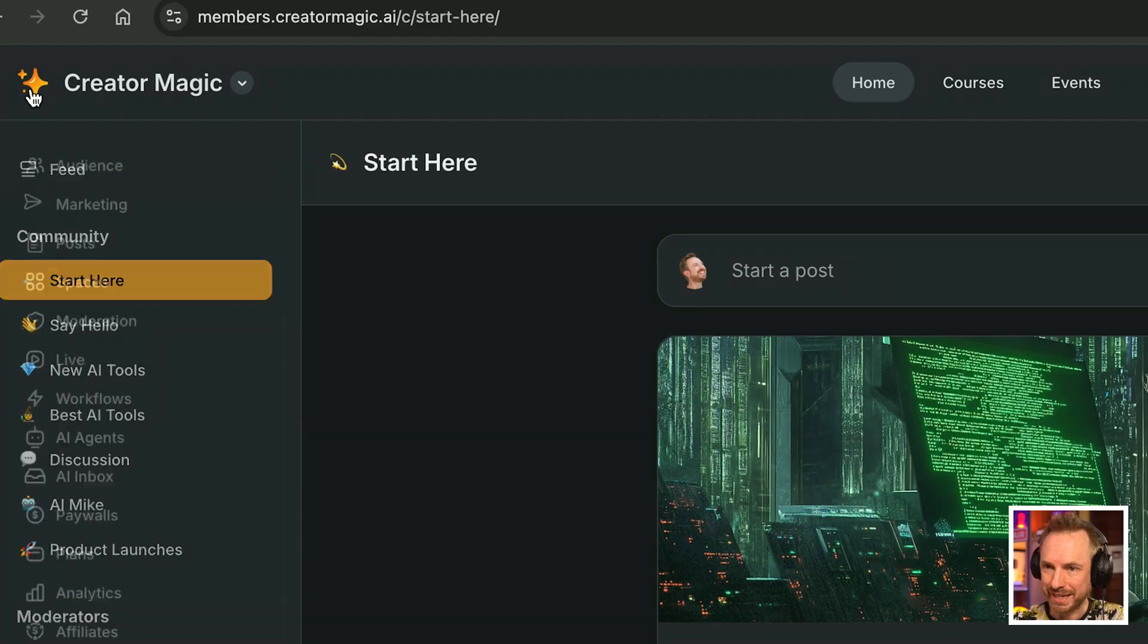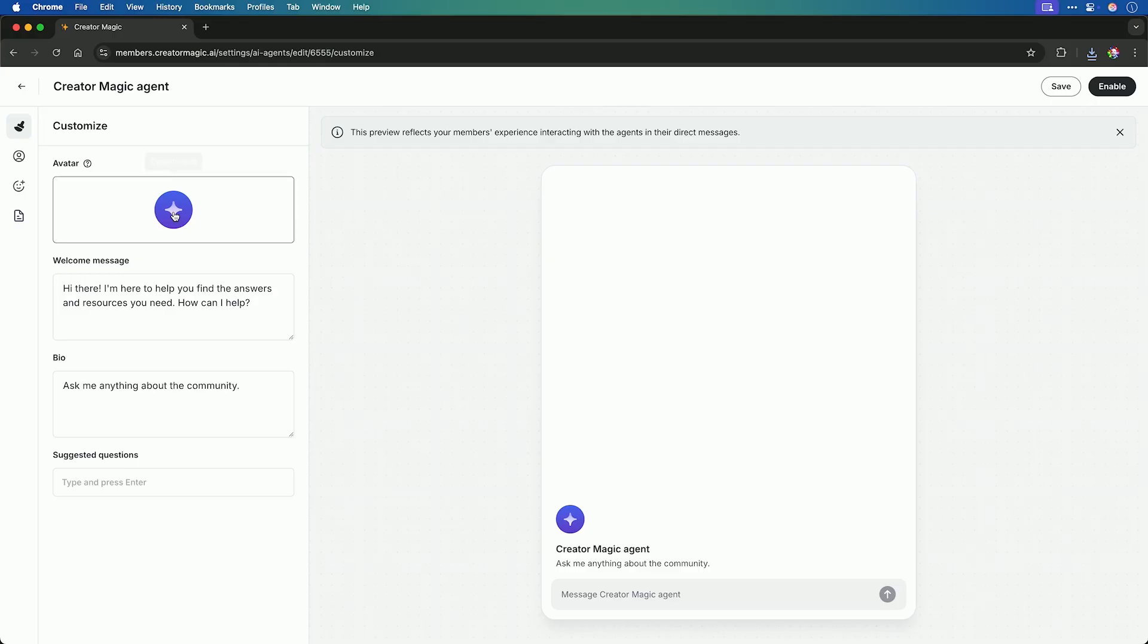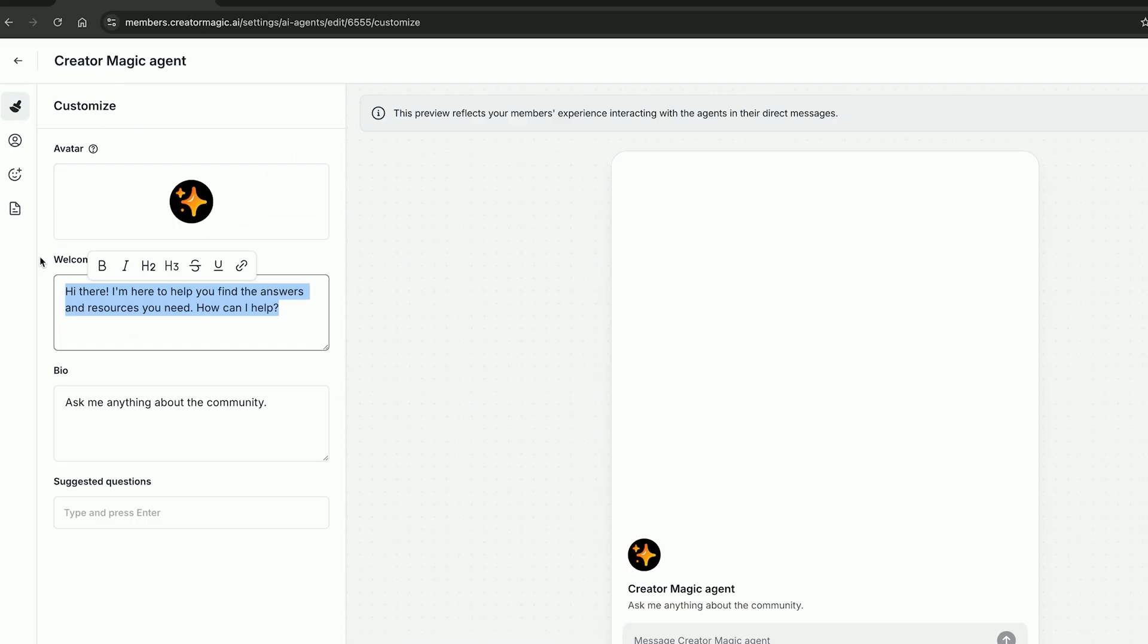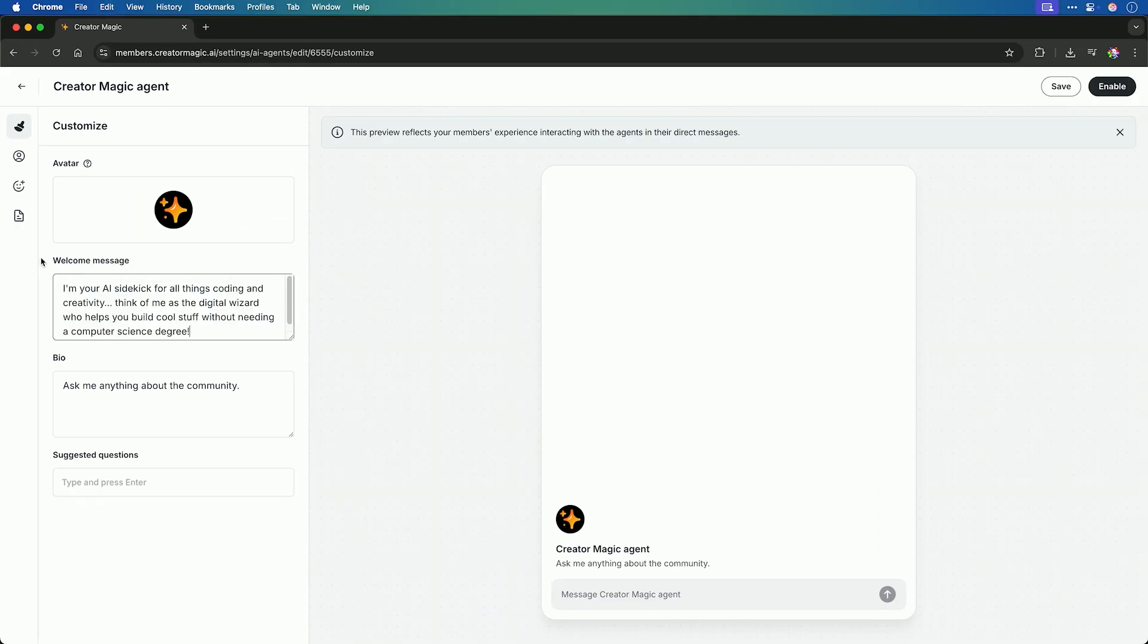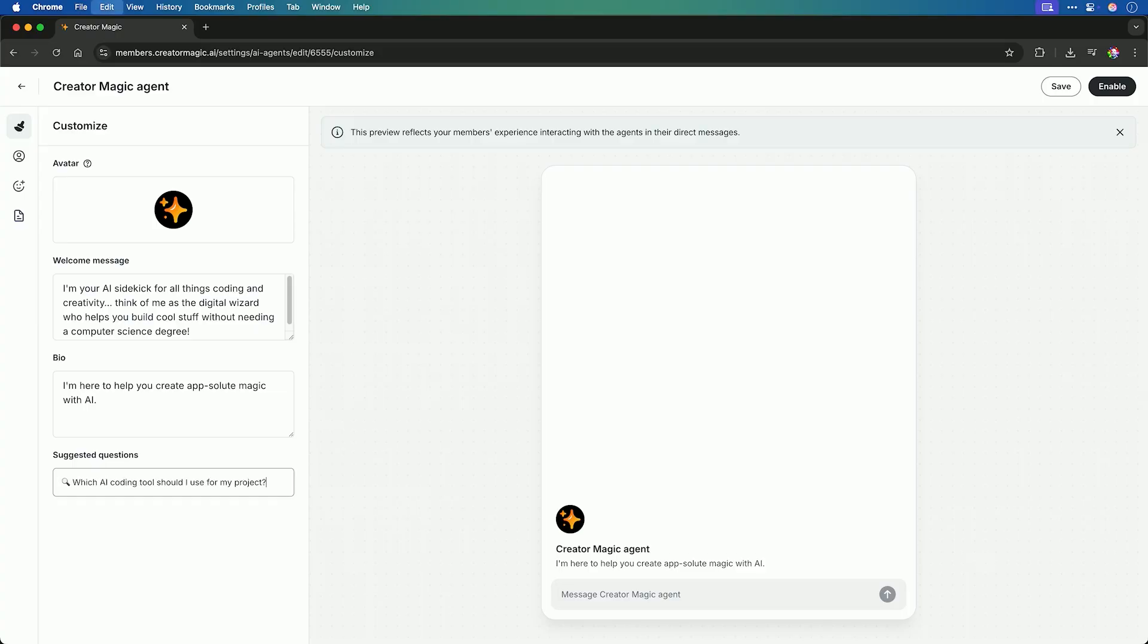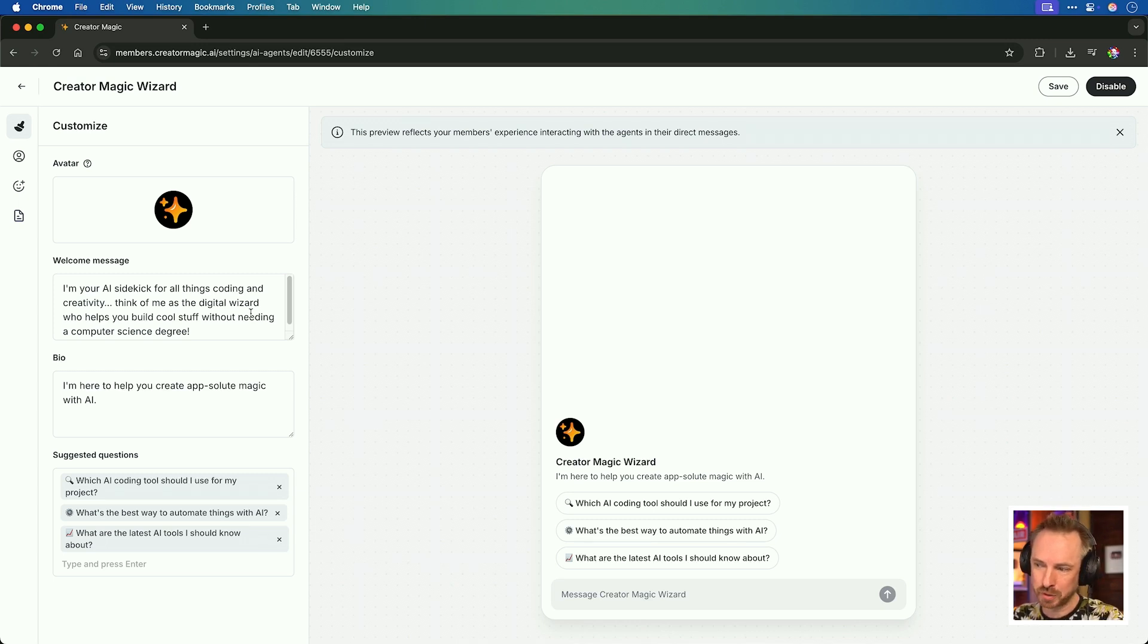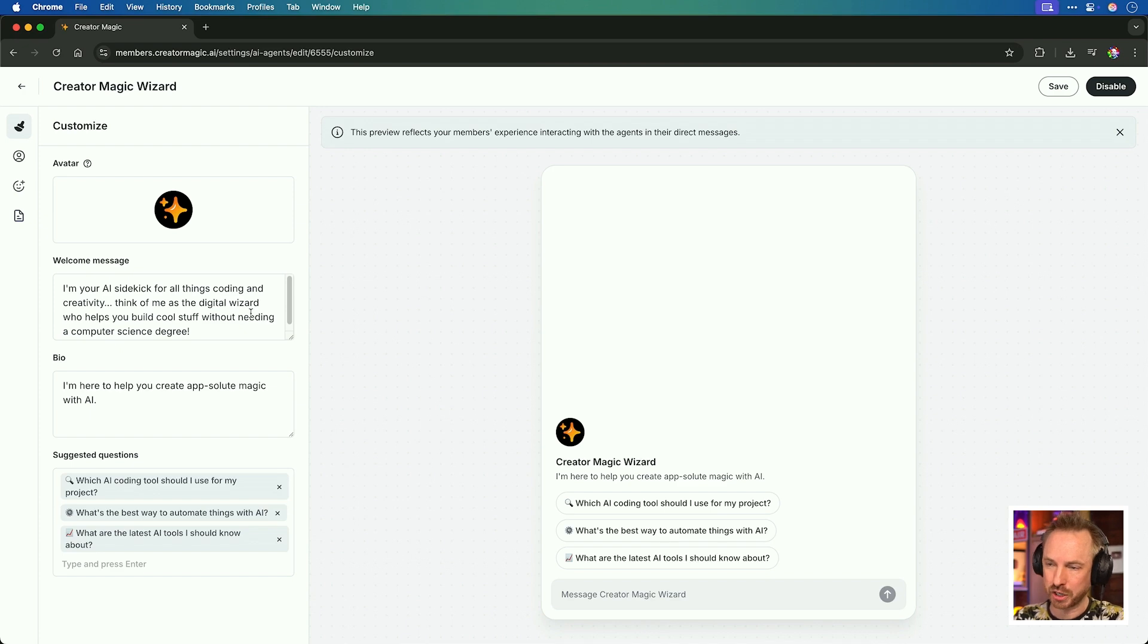So now let's get into building our very first AI agent. You'll see this very intuitive user interface where I can upload an avatar, enter a welcome message such as, I'm your AI sidekick for all things coding and creativity, a bit of a bio here such as, I'm here to help you create absolute magic. I hope you get the pun there. And finally, I can add in some suggested questions such as, which AI coding tool should I use for my project? What's the best way to automate things with AI? And what are the latest AI tools I should know about?